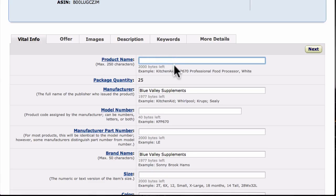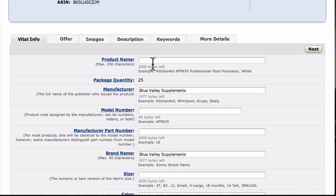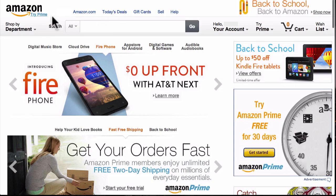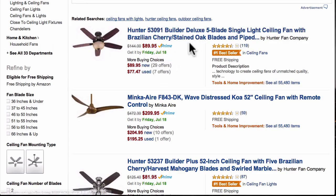If you don't have a good product name, nobody is going to be able to find your product, nobody is going to click on it, and nobody is going to buy. For the product name, you can fit 250 characters in here. You want to use up as much of that space as possible and put in a lot of good keywords. Think about keywords with the benefits and things that people actually want to know. One of the best ways to come up with ideas for good titles is to go to Amazon and see what your competition is doing.